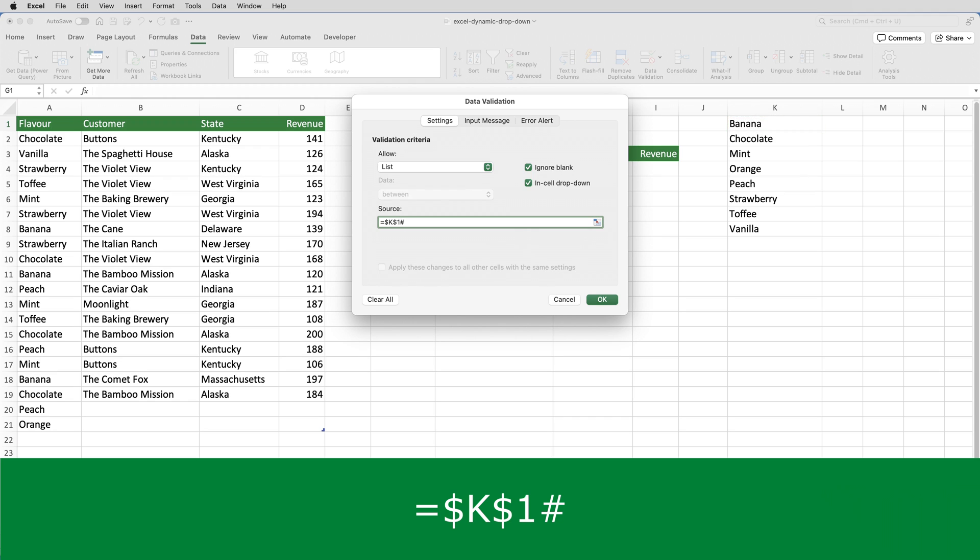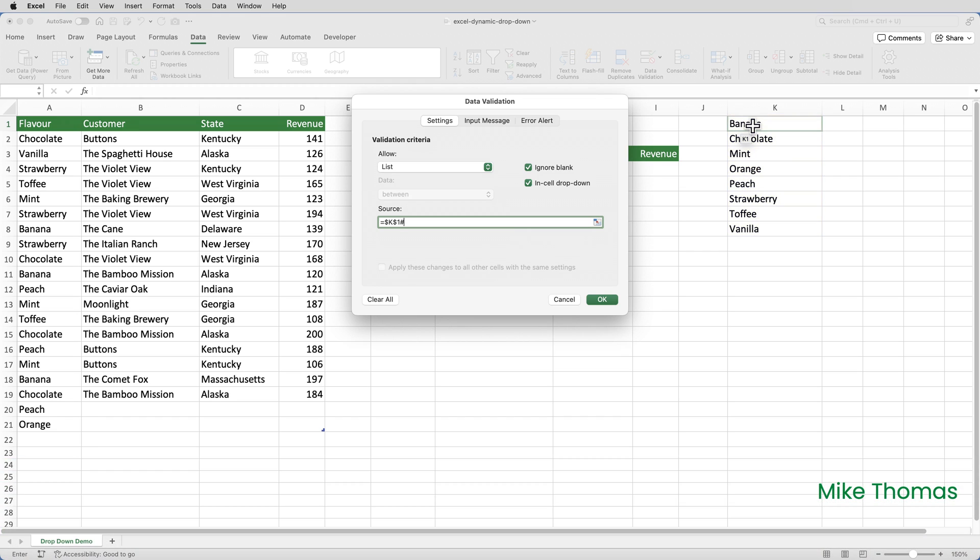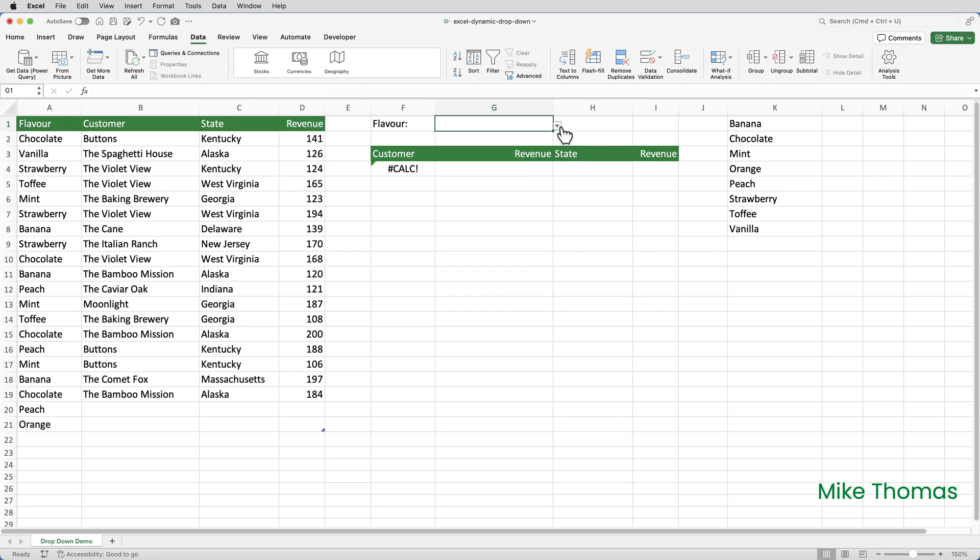And the hash sign refers to the array, the dynamic array, that starts in K1. So, in this context, the list of items that will appear when the drop down in G1 is clicked is all the items in the dynamic array starting in K1.